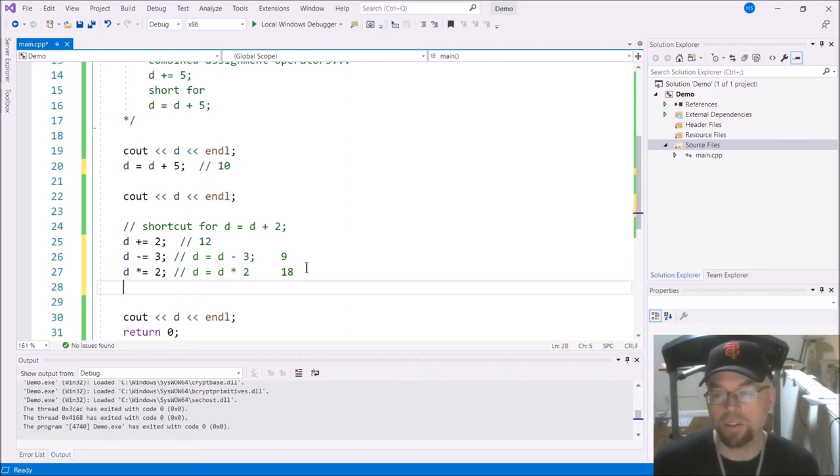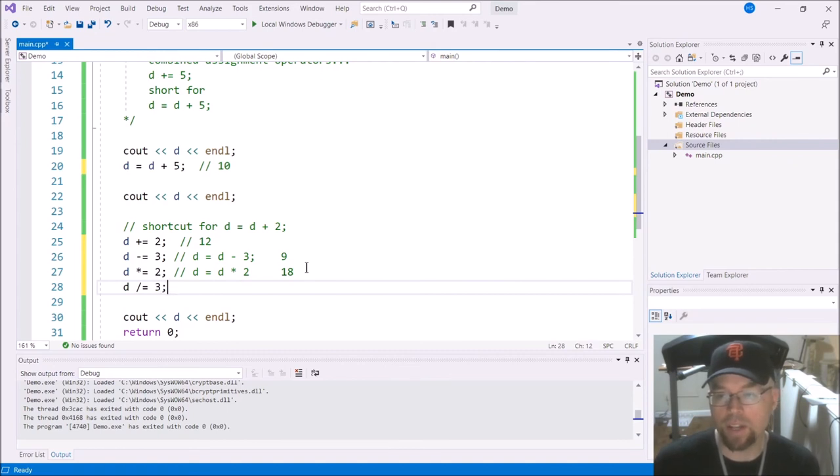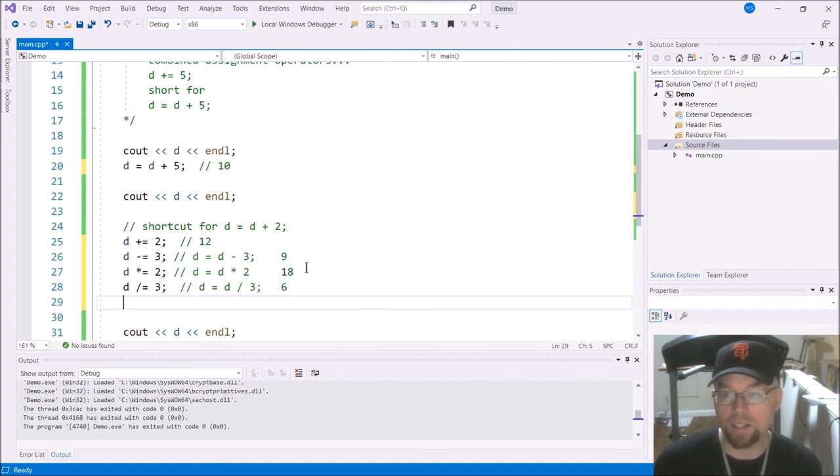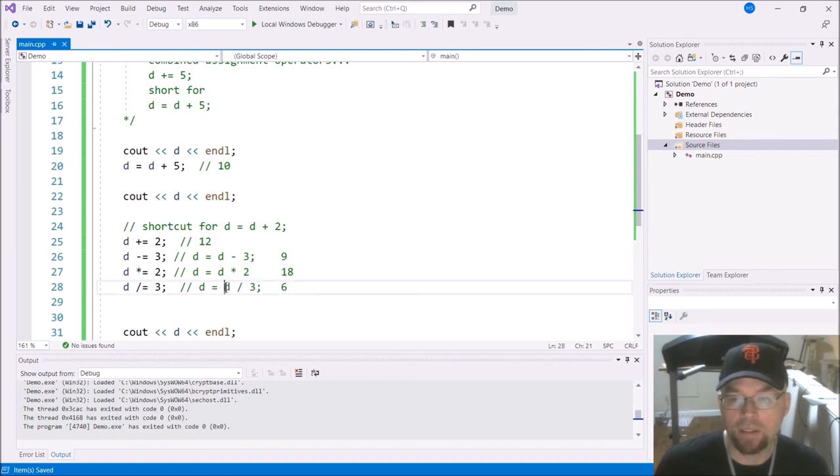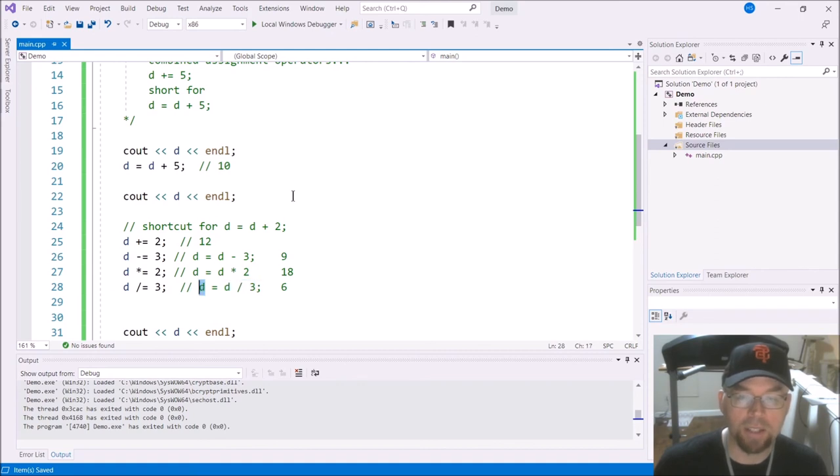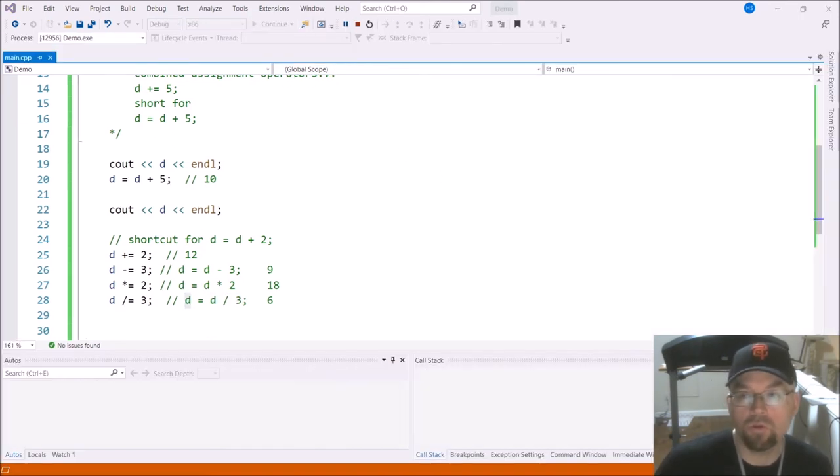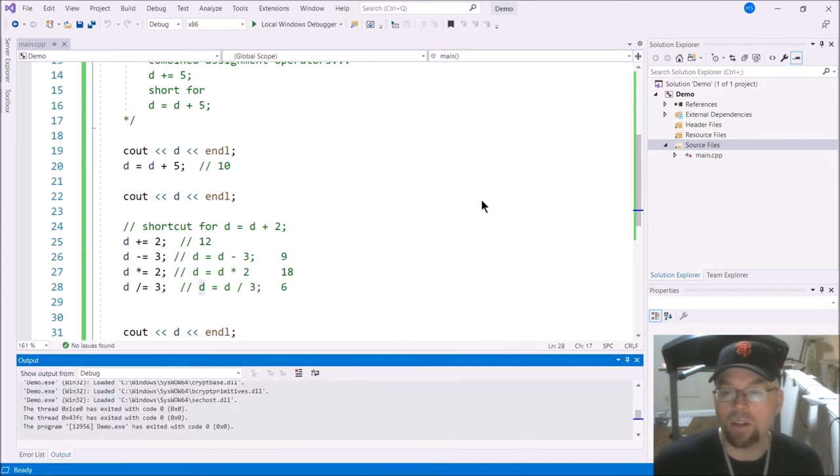You can also do division. So this is the same thing as saying D equals D divided by three. So that's going to give us what? Six. Because the 18 that was in D, you divide that by three. And then the result there is six, which then replaces the 18 that was in D. So there's your six.